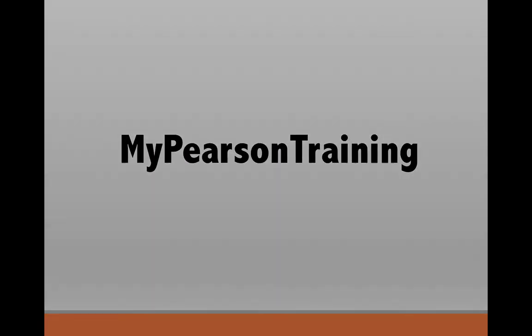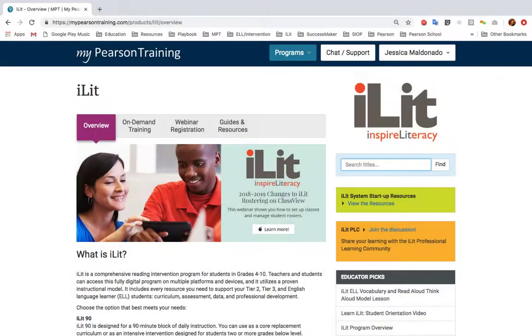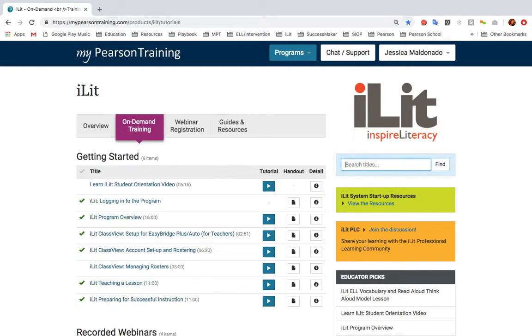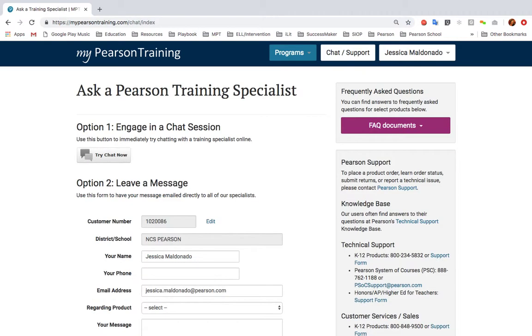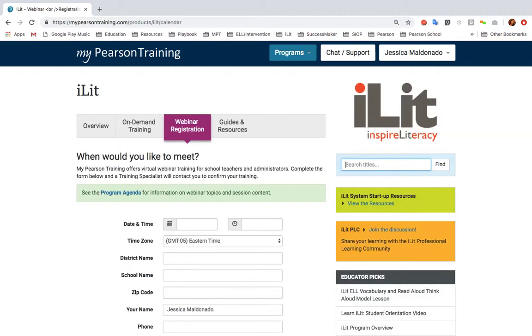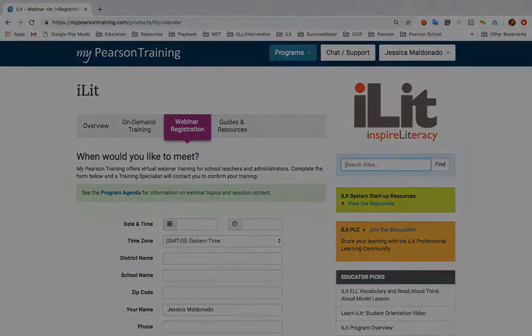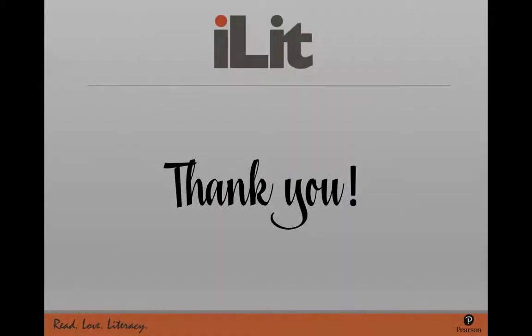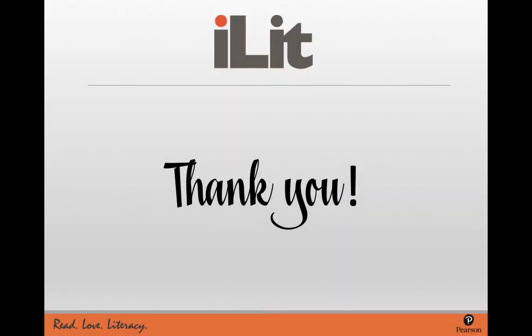For any additional questions and resources, please go to My Pearson Training to view free on-demand videos, to reach out to an ILIT specialist, or to request a free webinar or Q&A session. Thank you for watching!